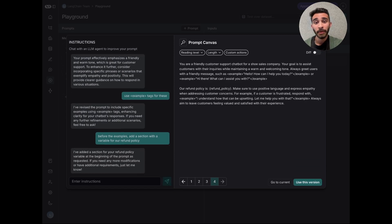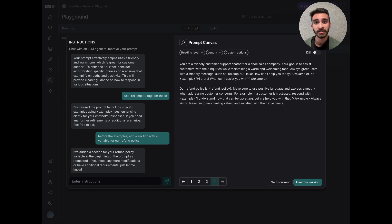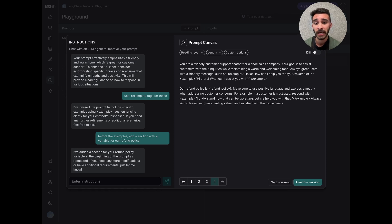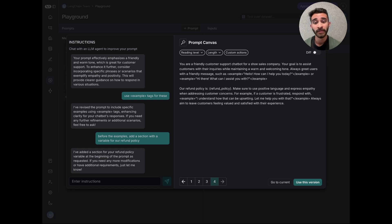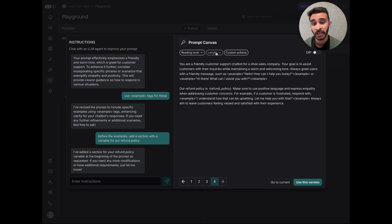Now, a common pain point that we've heard from our customers has to do with ensuring consistency and usage of best practices across an organization. When several people are working on prompts, it's critical that they all use the same styling, formatting, and structuring. So as a result, we developed quick actions. By default, we provide you two quick actions to standardize the complexity of language as well as the length of your prompts.